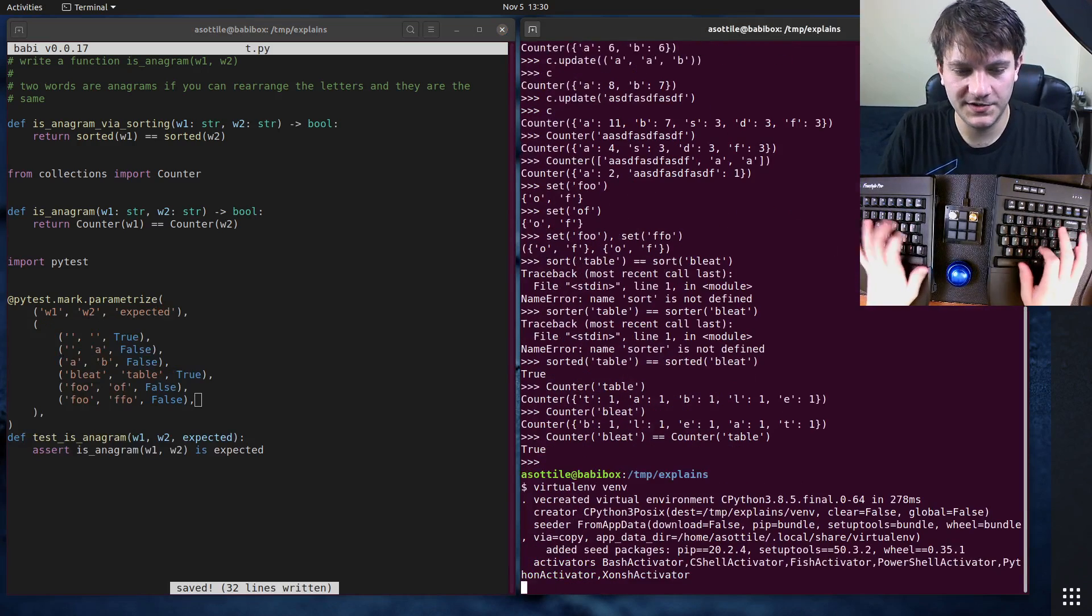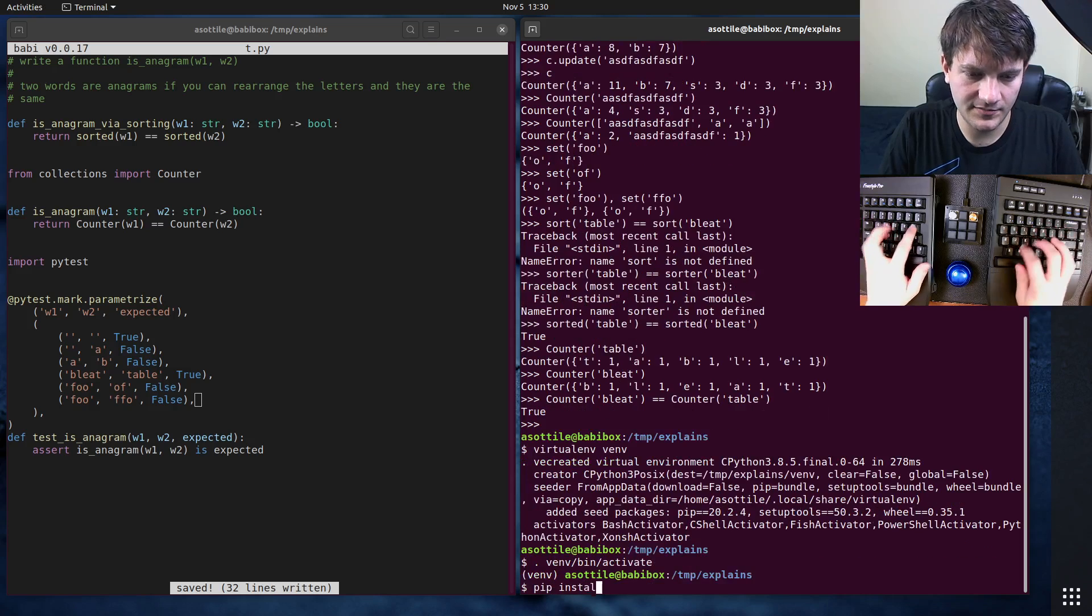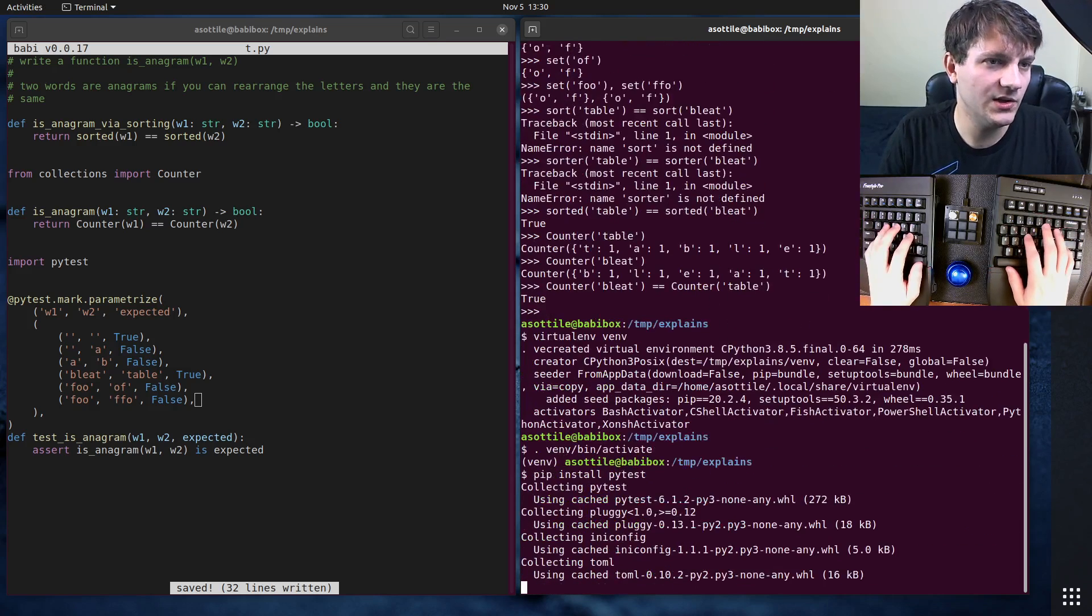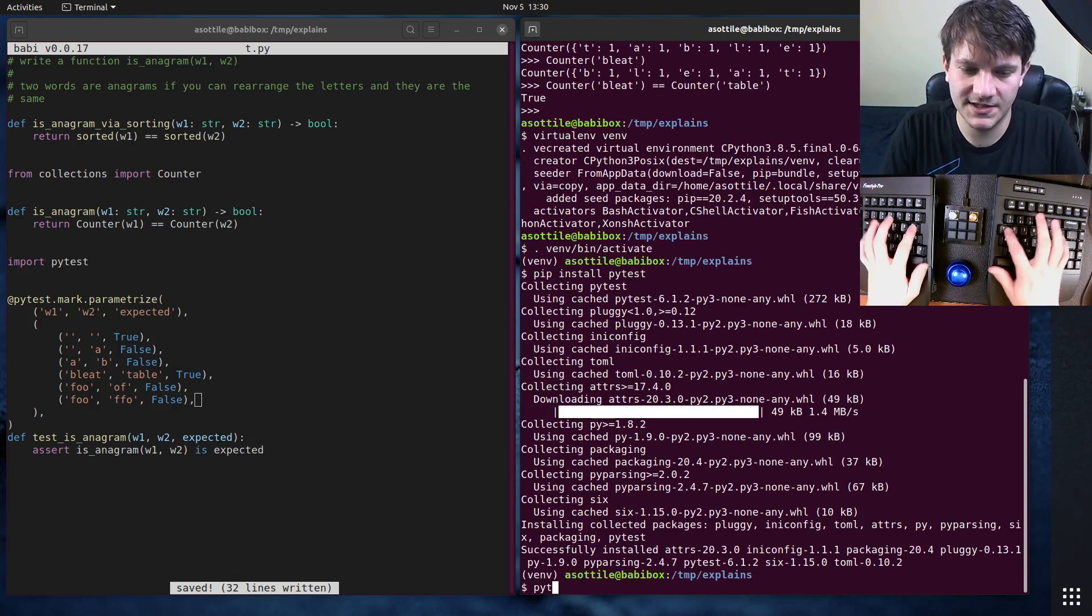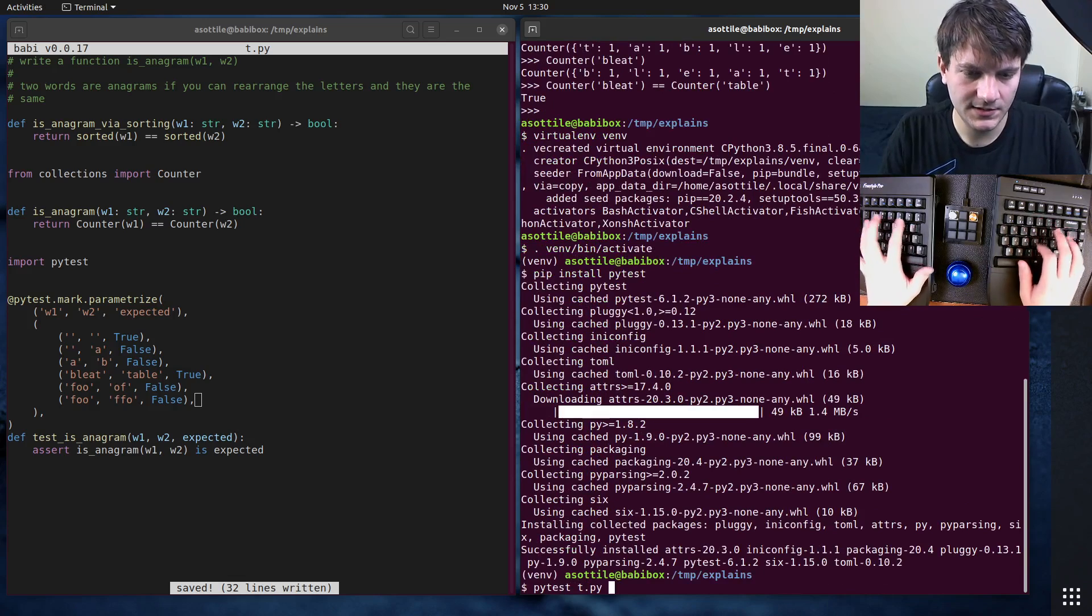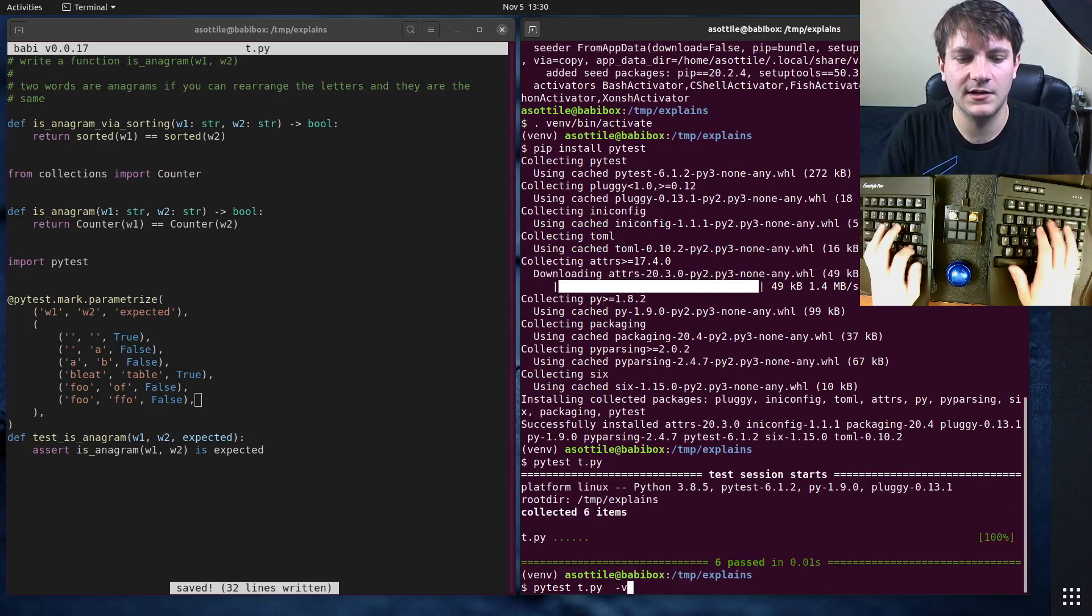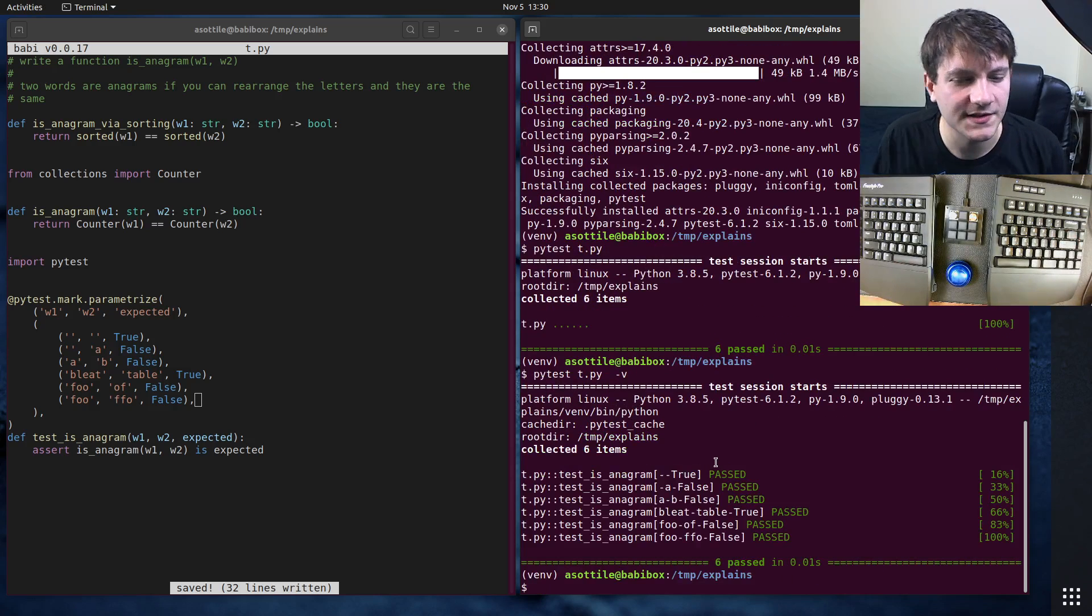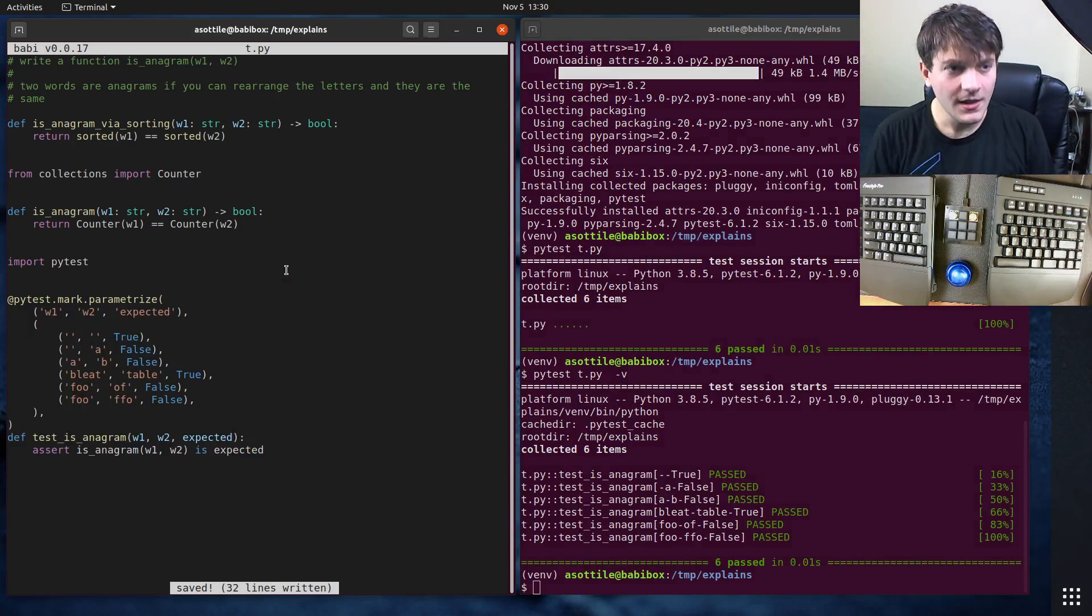Let me just make sure that if we install PyTest and run PyTest on this, that we pass our test suite. Cool. You can see that we pass all of these various cases here.